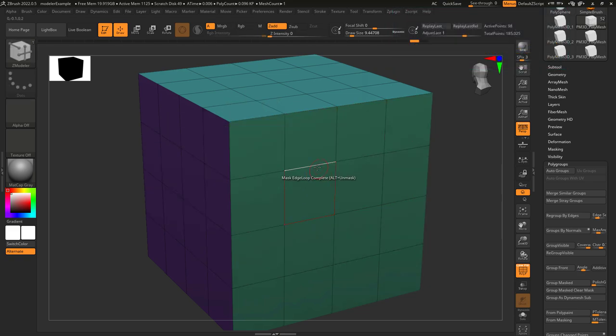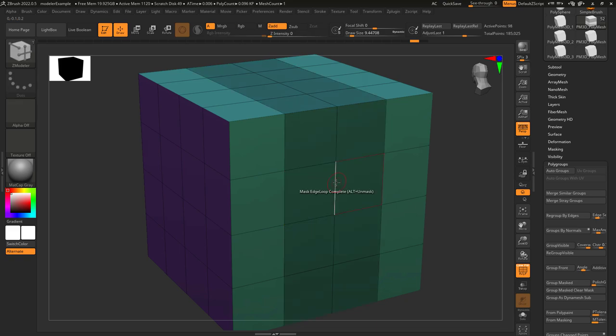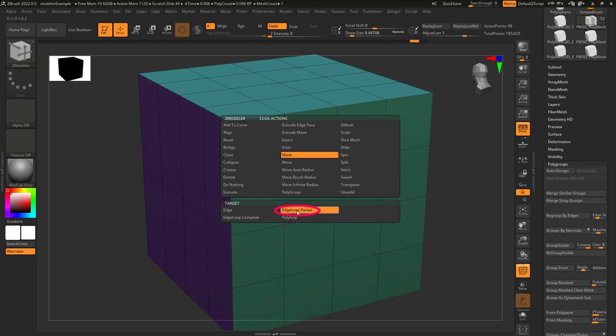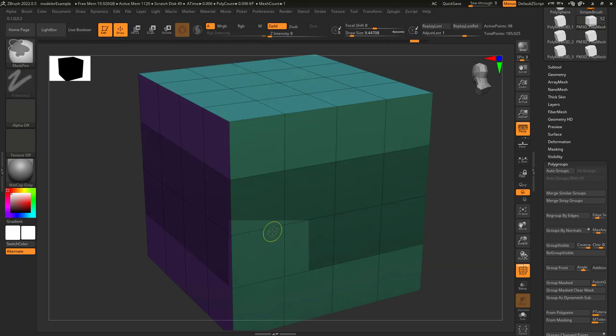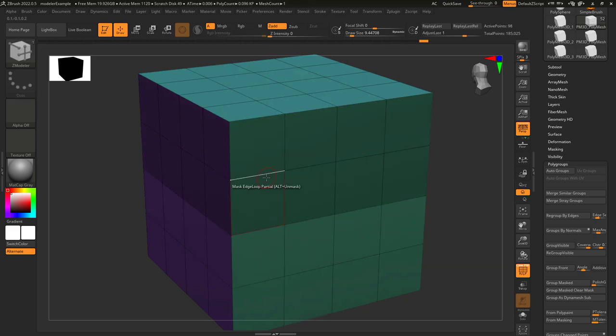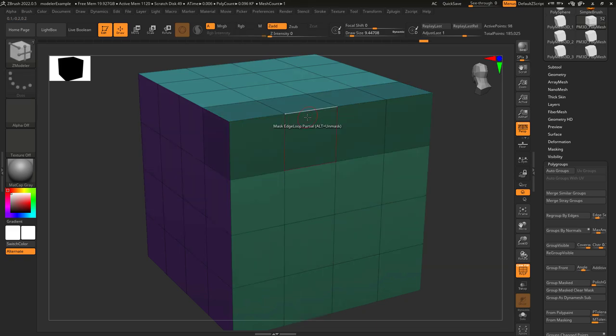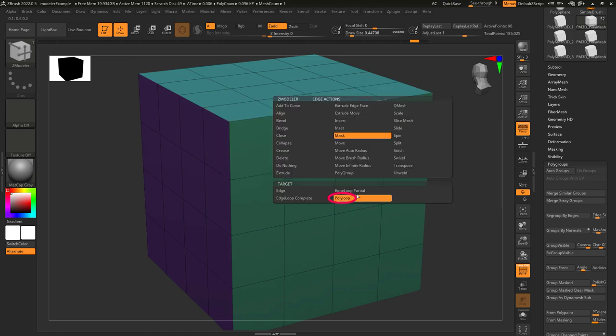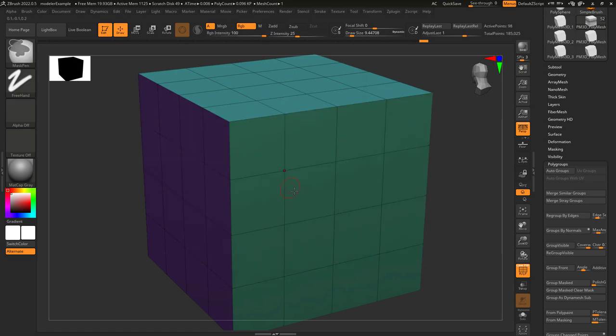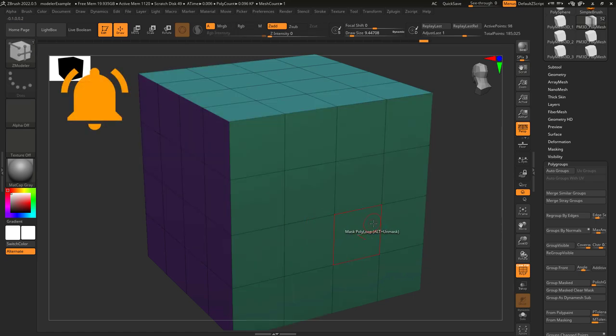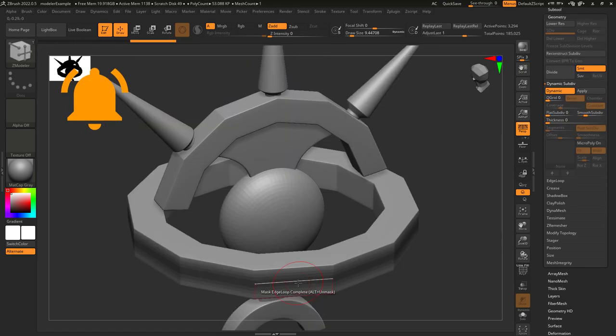Edge Loop Complete will mask an entire edge loop around the object. Edge Loop Partial will mask an entire edge loop until it reaches points that are only connected to three edges. And Poly Loop will mask a loop that is parallel to the edge you clicked.